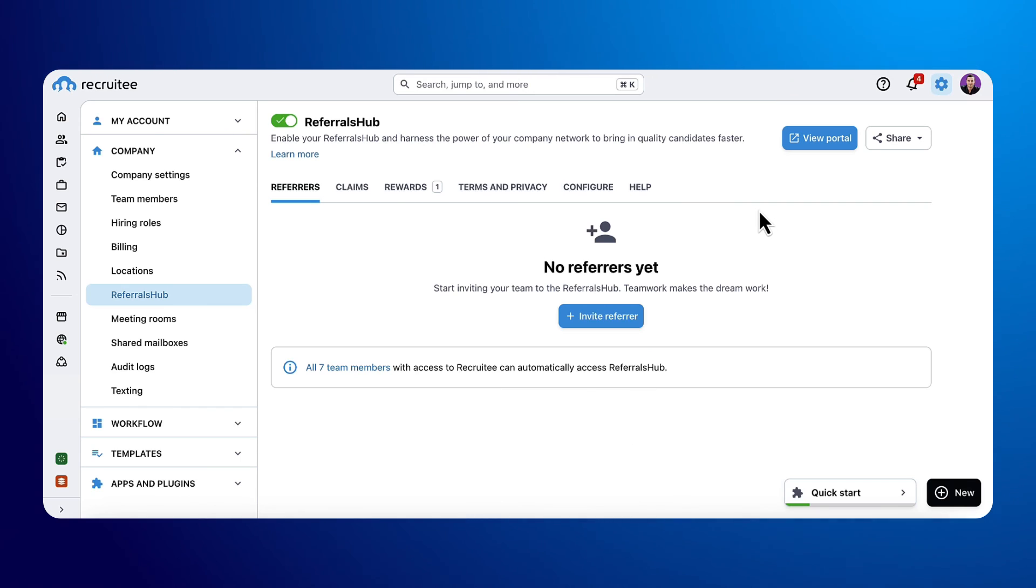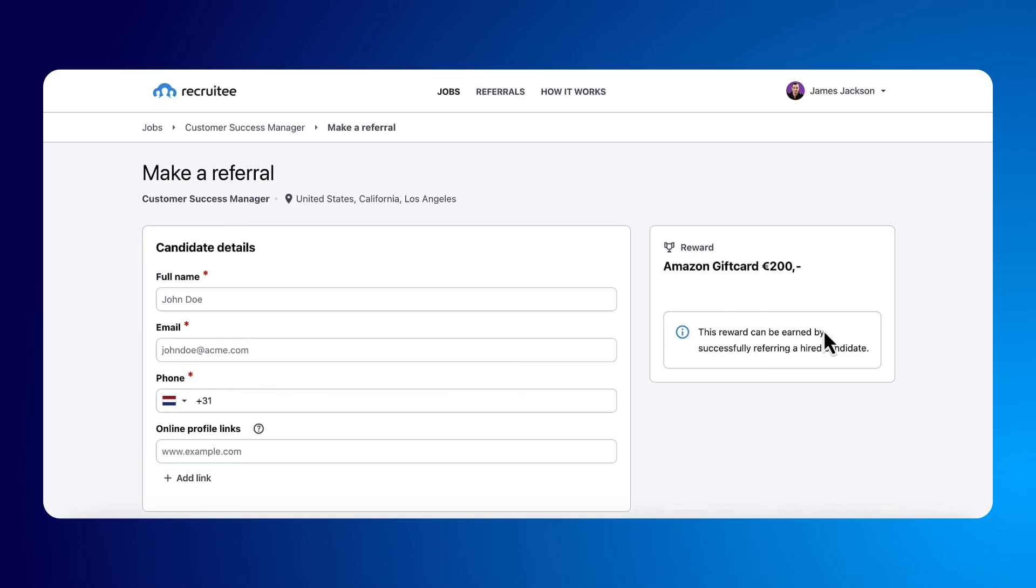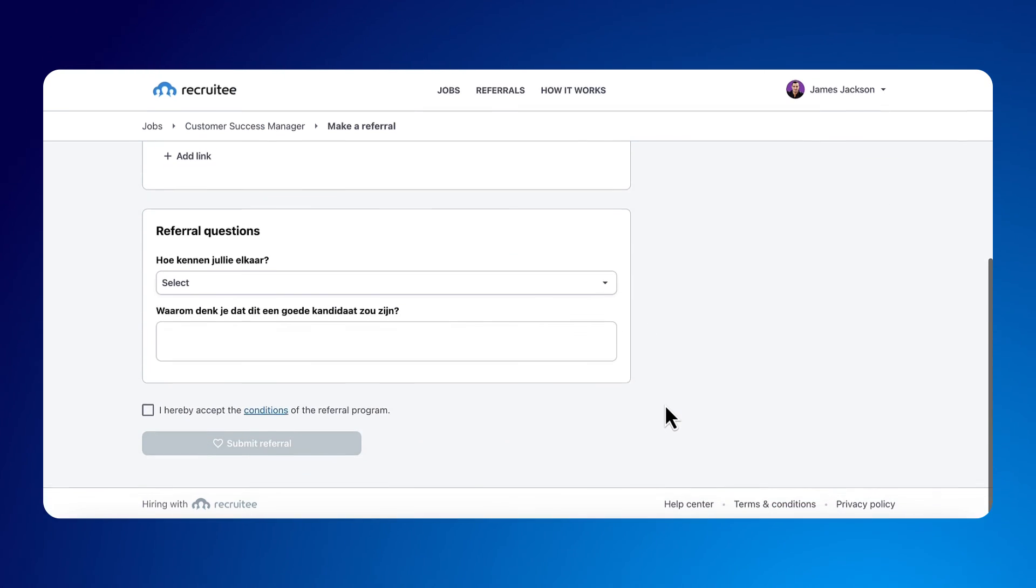Once your Referral Hub is enabled, you can invite team members, select the information necessary to make a referral and offer rewards for people who refer successfully hired candidates.